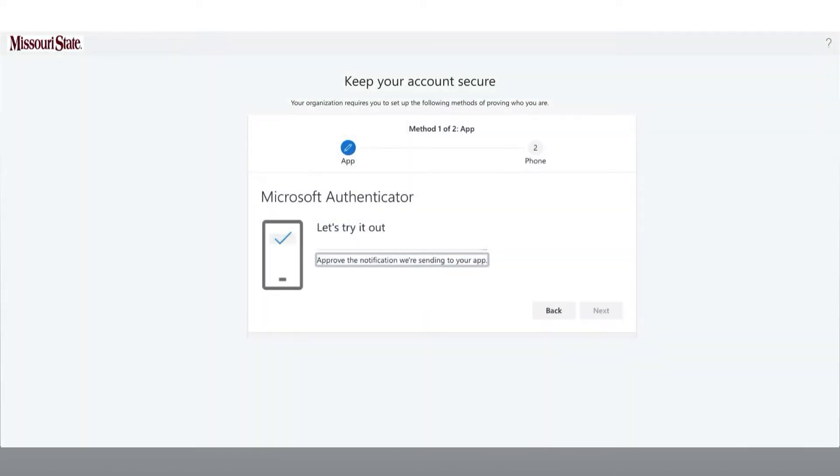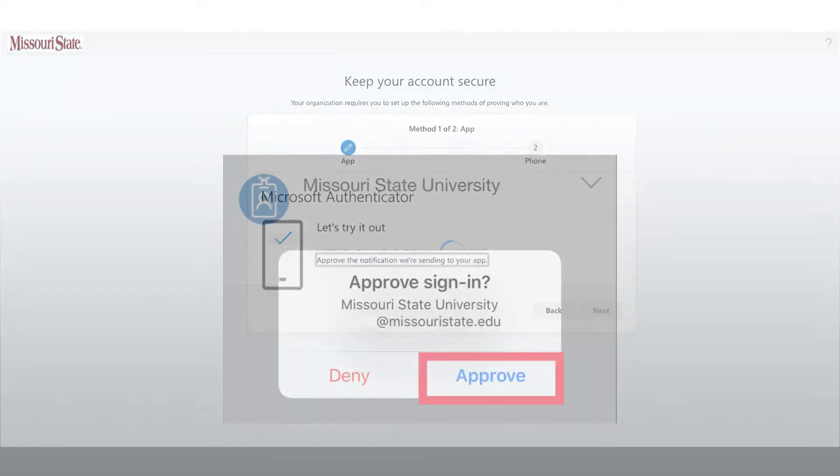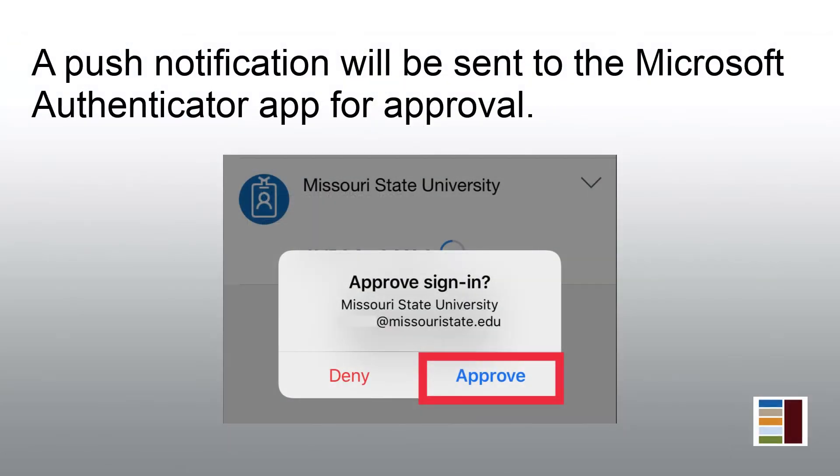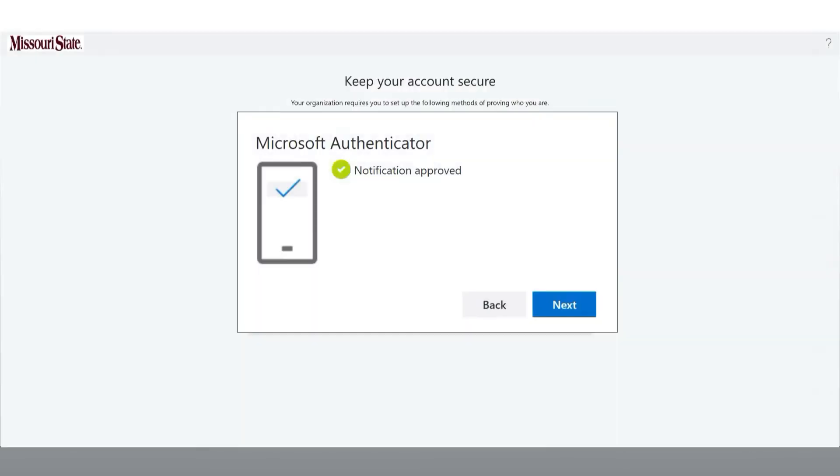Now that the application has been configured, the site will ask you to test it to verify the app is connected to your account. A push notification has been sent to the Microsoft Authenticator app on your mobile device. You will need to approve the sign-in request to continue.